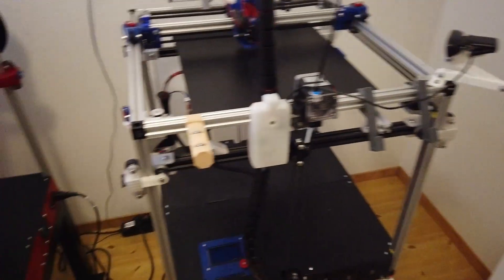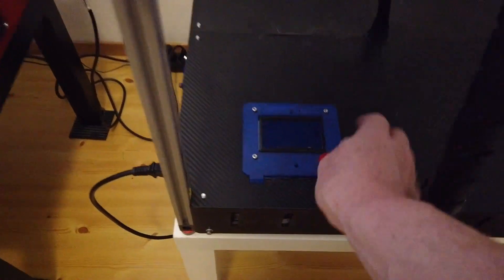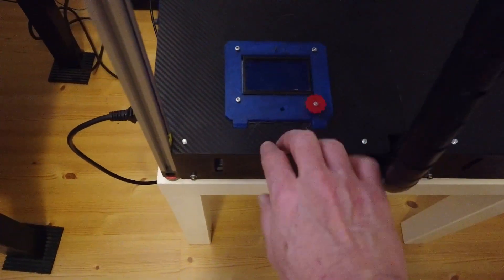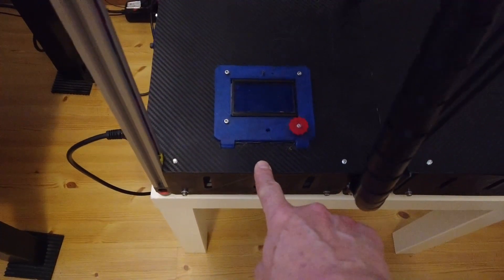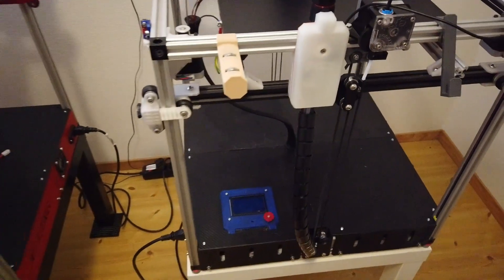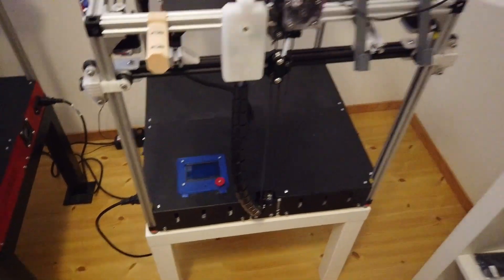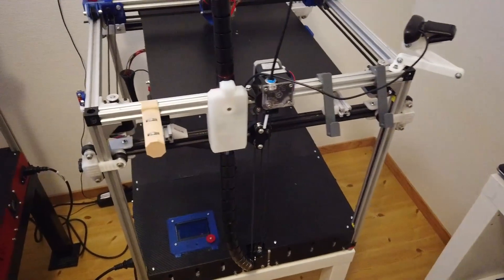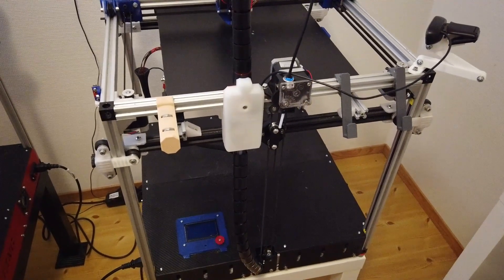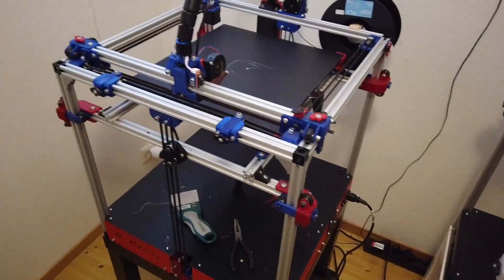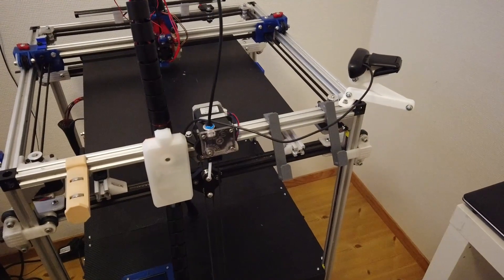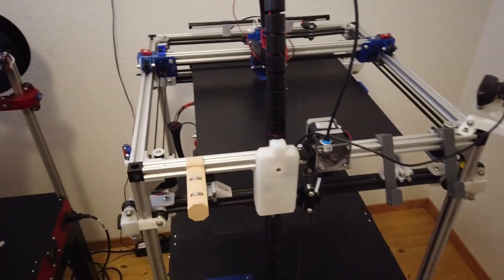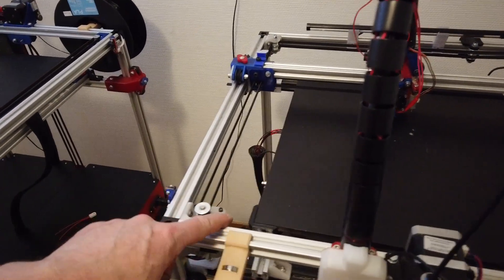But the only reason now to run this machine with the motors in front is because the LCD panel is here. But this panel is actually the same as this panel, so I can switch that around so I get both machines the same way. I probably should do that.